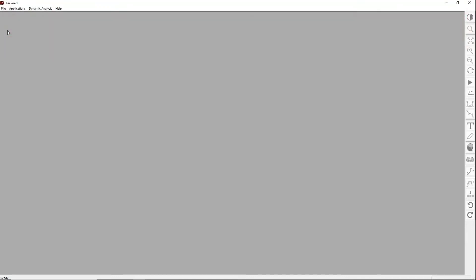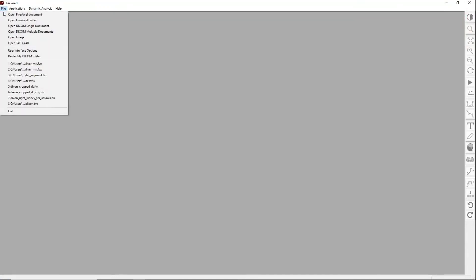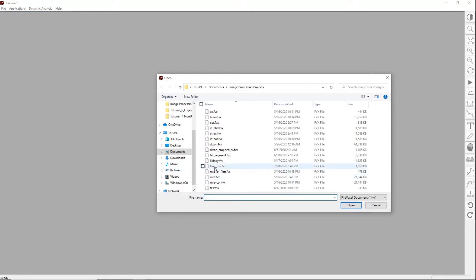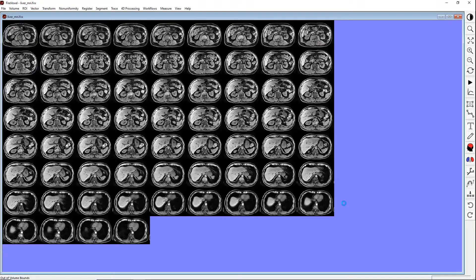We will start with an example of a non-uniformity artifact in liver MRI. Open a document with MRI images of the upper abdomen. This T1-weighted VIBE dataset has a noticeable non-uniformity artifact. The image is darker in the front and center of the abdomen and brighter towards the sides of the body. This artifact is particularly pronounced in the liver.